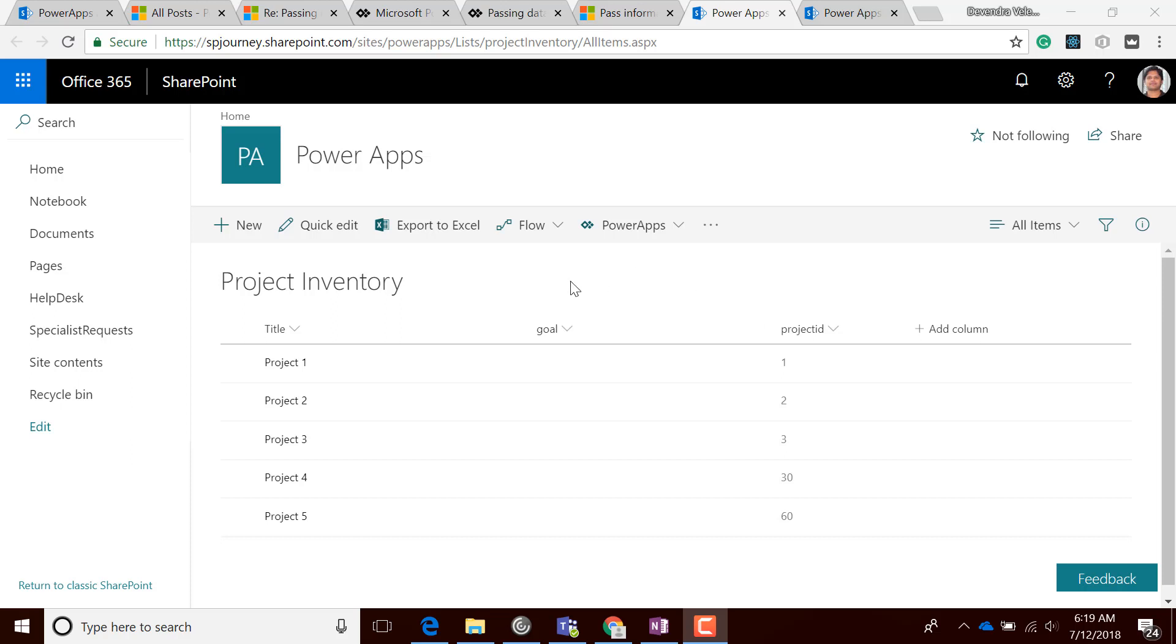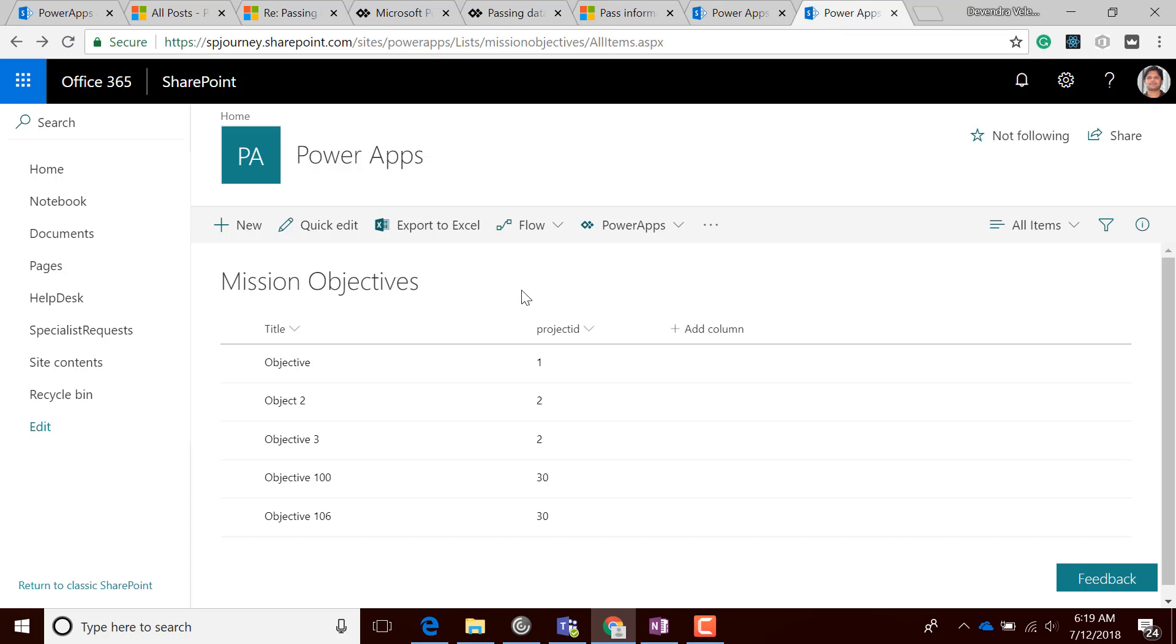I have a list called Project Inventory which has Title, Goal, and Project ID. I also have Mission Objectives which has Title and Project ID. The Project ID is a lookup column from the Project Inventory list.